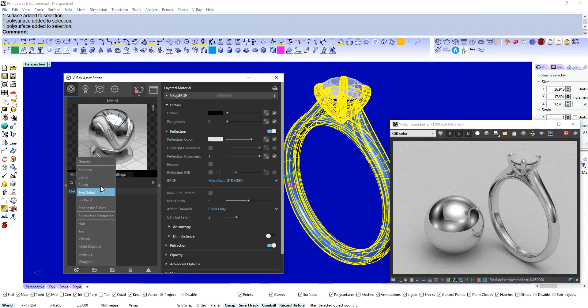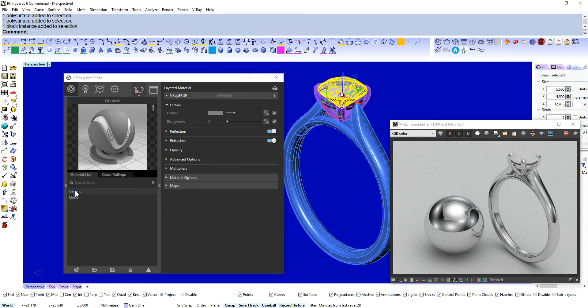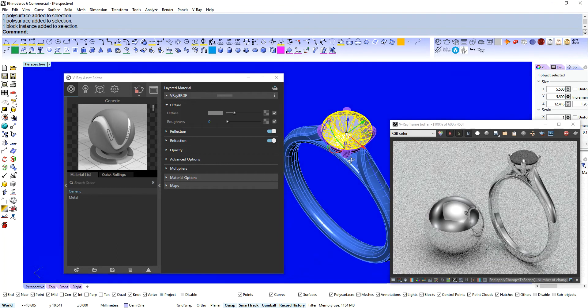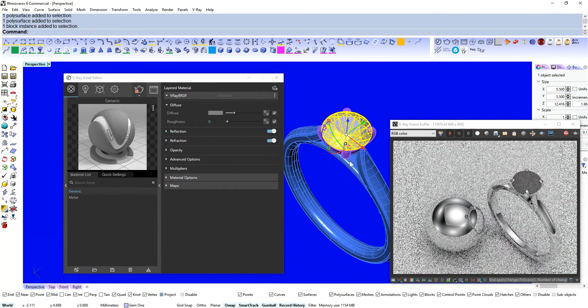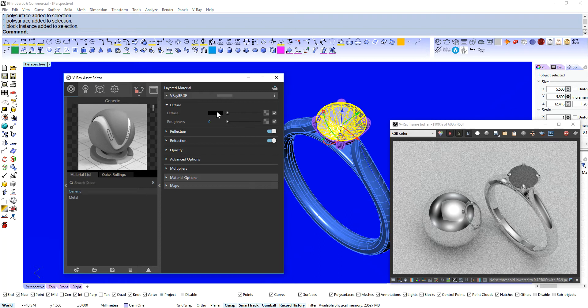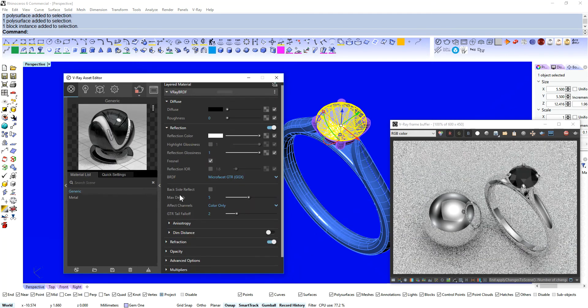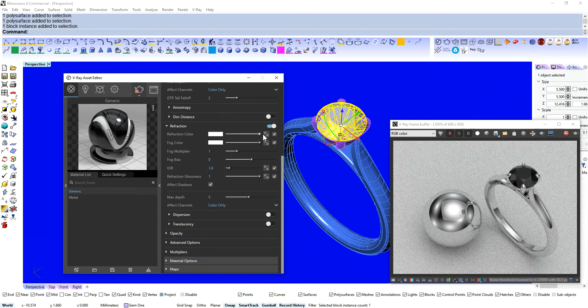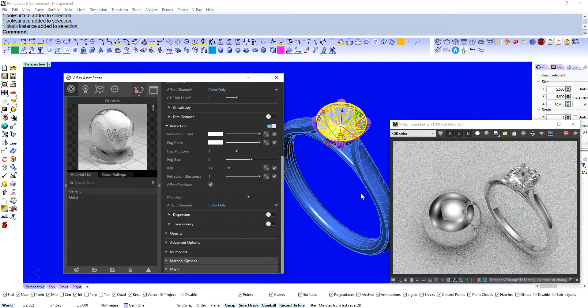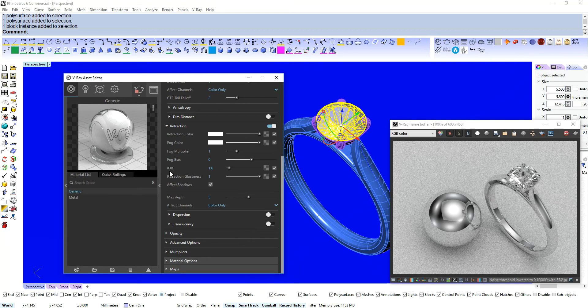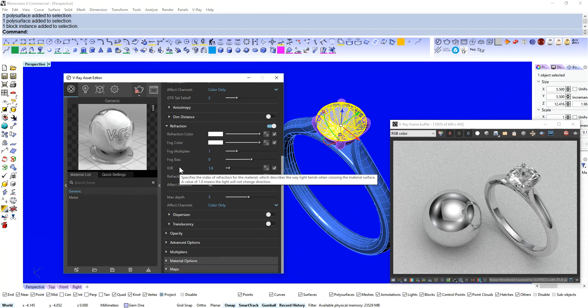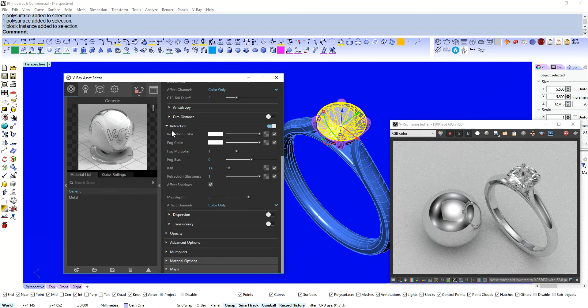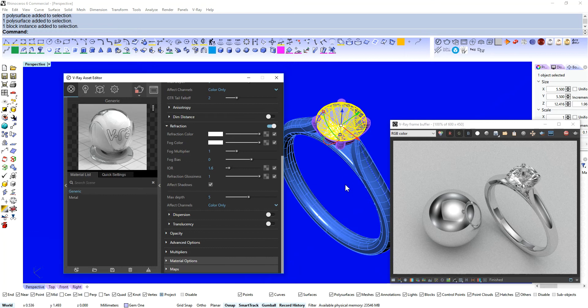Let's make a diamond now. Again diamonds are pretty straightforward. So it's diffuse down reflection up and we can take our refraction and crank that all the way up as well. Now we've got an IOR value here. Index of refraction for the material. And that basically describes how light enters a transparent material and how it disperses throughout the material. Basically how that material bends light.